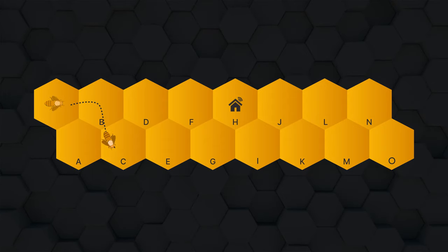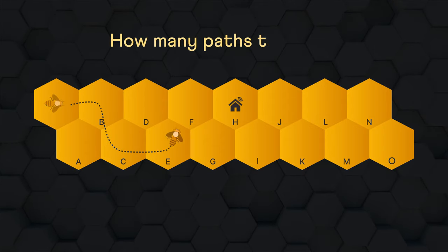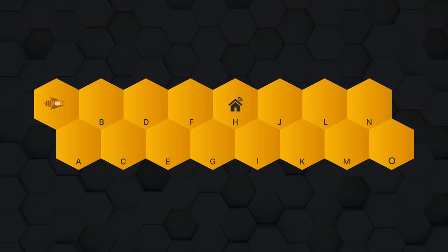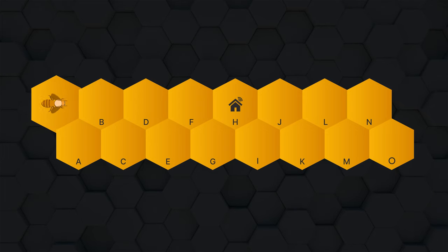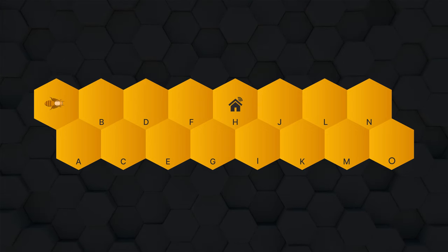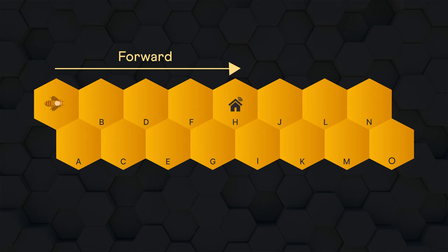This bee has to get home. How many paths does it have? The bee starts from here and it can take only one step at a time in the forward direction.